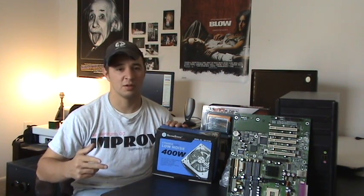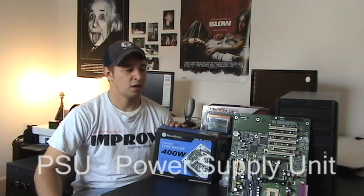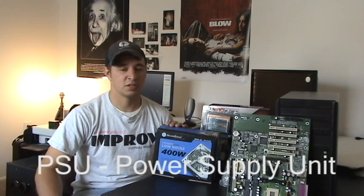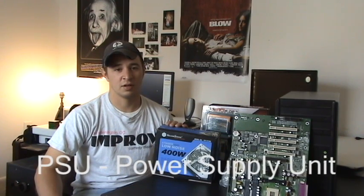Now, the power supply is more commonly referred to as the PSU, and this stands for power supply unit. That's just some fun information for you.